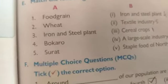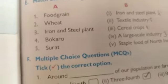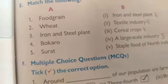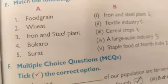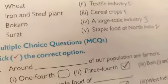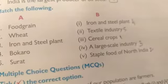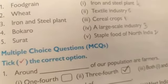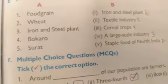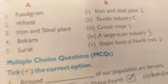Come to section E — Match the following. A column and B column are given. We have to match the correct answers. Food grains match to Cereal crops. Wheat matches to Staple food of North India. Iron and steel plants match to Large scale industries. Bokaro matches to Iron and steel plant. Surat matches to Textile industries.